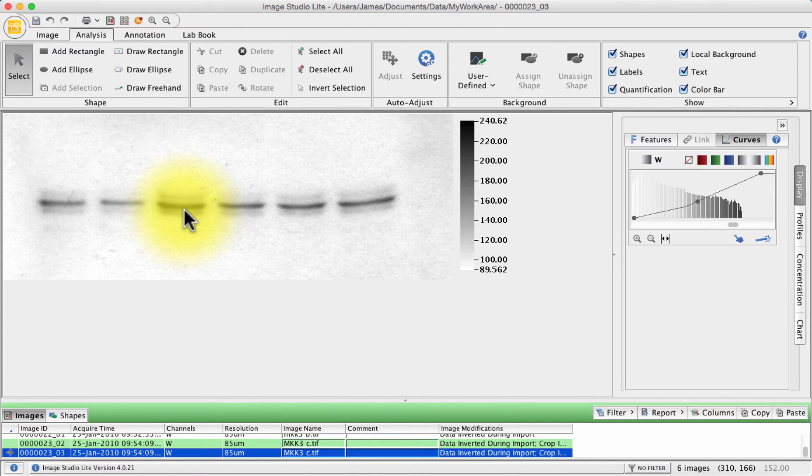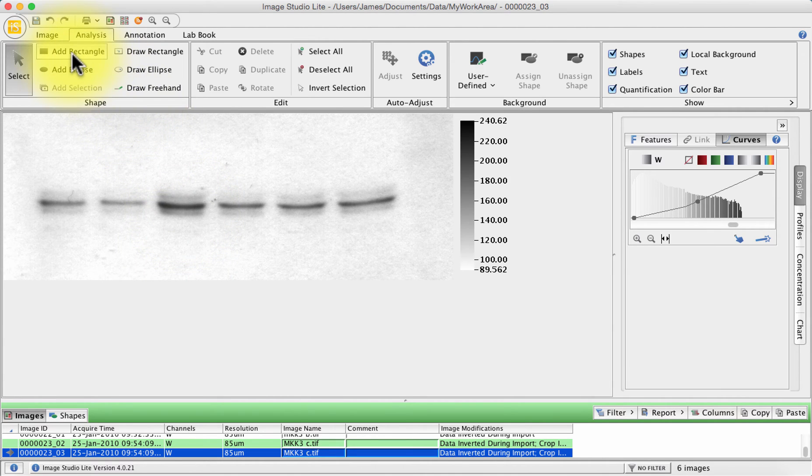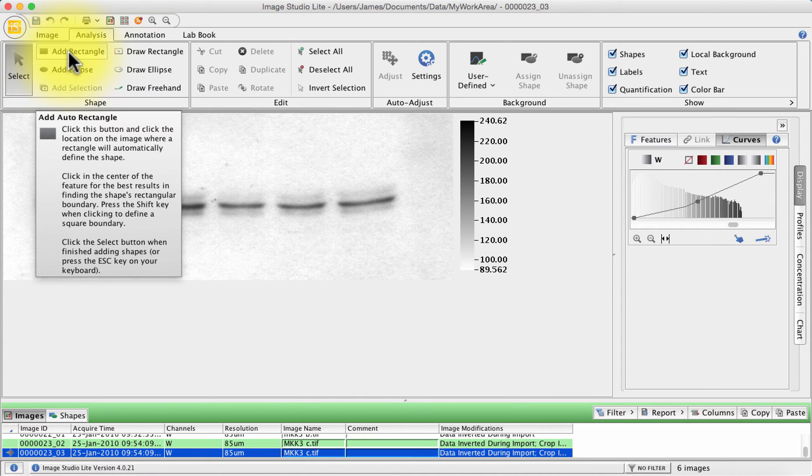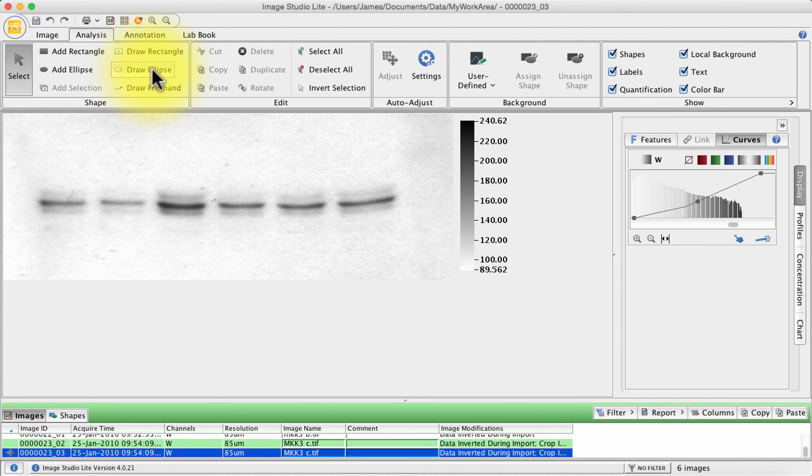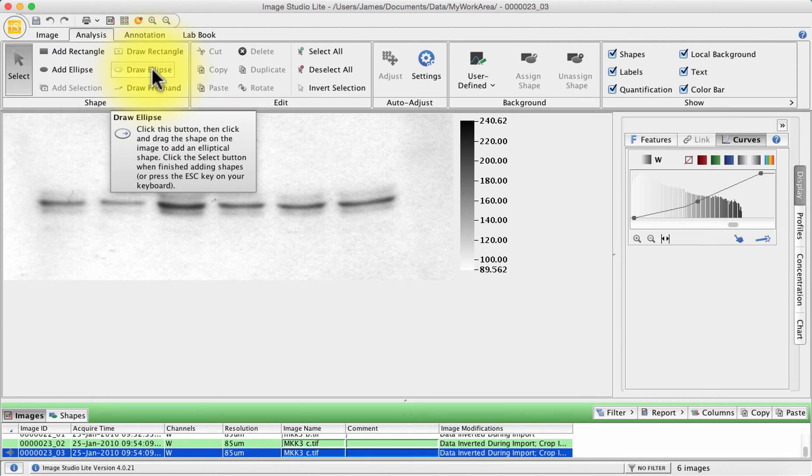So there are two options. You can either automatically add rectangles as depicted by add rectangle or you can draw your own rectangles and that basically allows you to draw a rectangle of a predefined shape or an ellipse of a predefined shape around a blob or a lane on your band and allows you to do the densitometry from that.